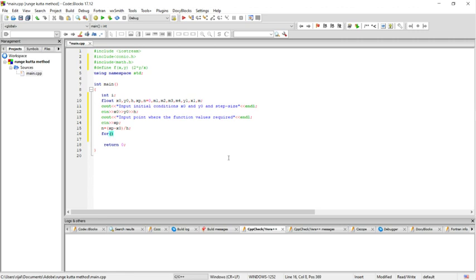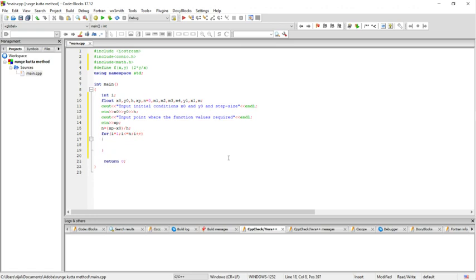I'll write a for loop here: for i equal to 1, i greater than or equal to n, i plus plus. Inside the loop, we have to calculate our values. m1 is equal to f(x0, y0).